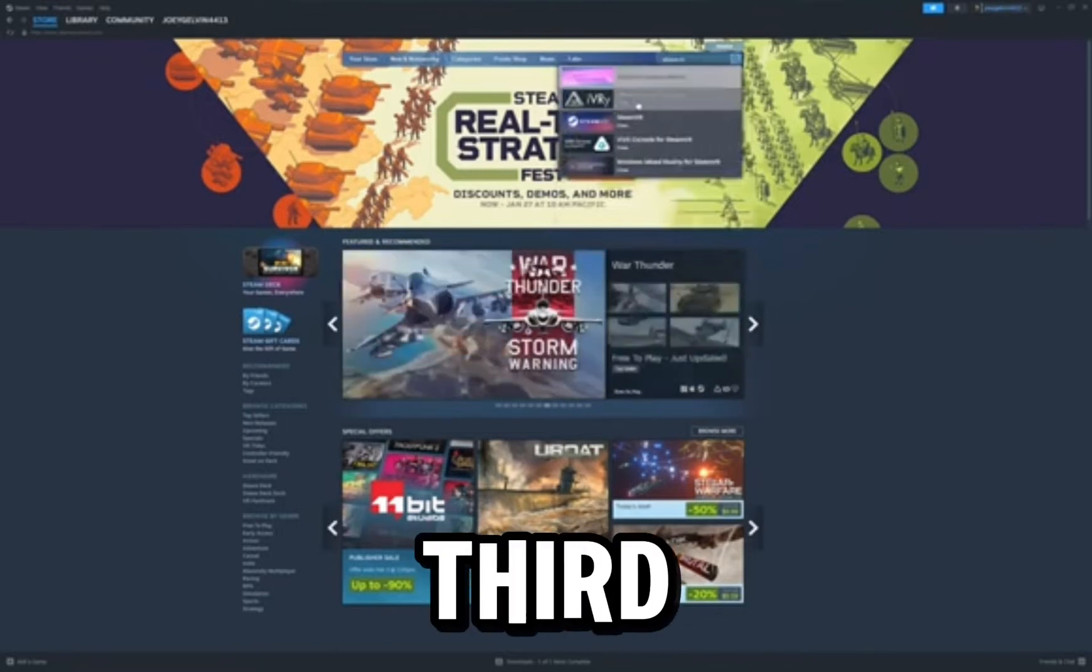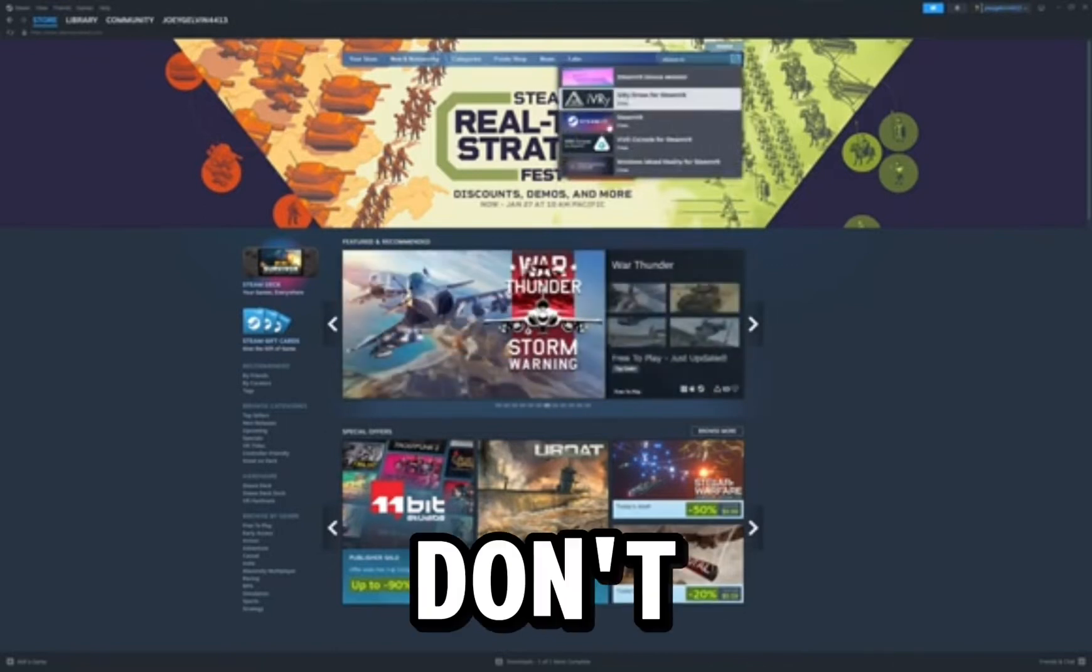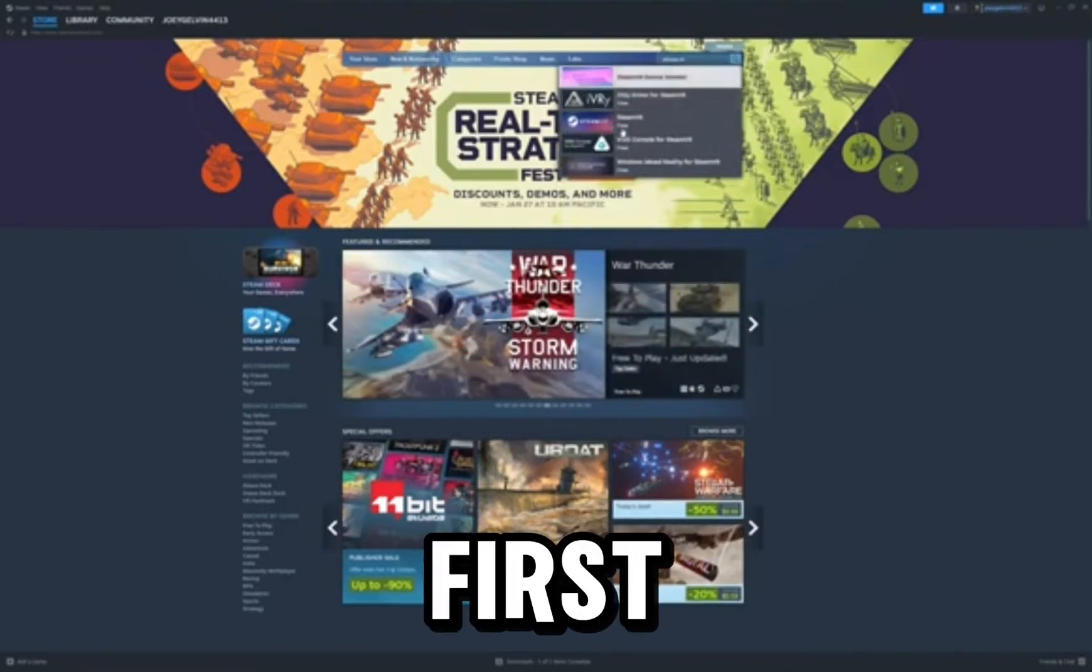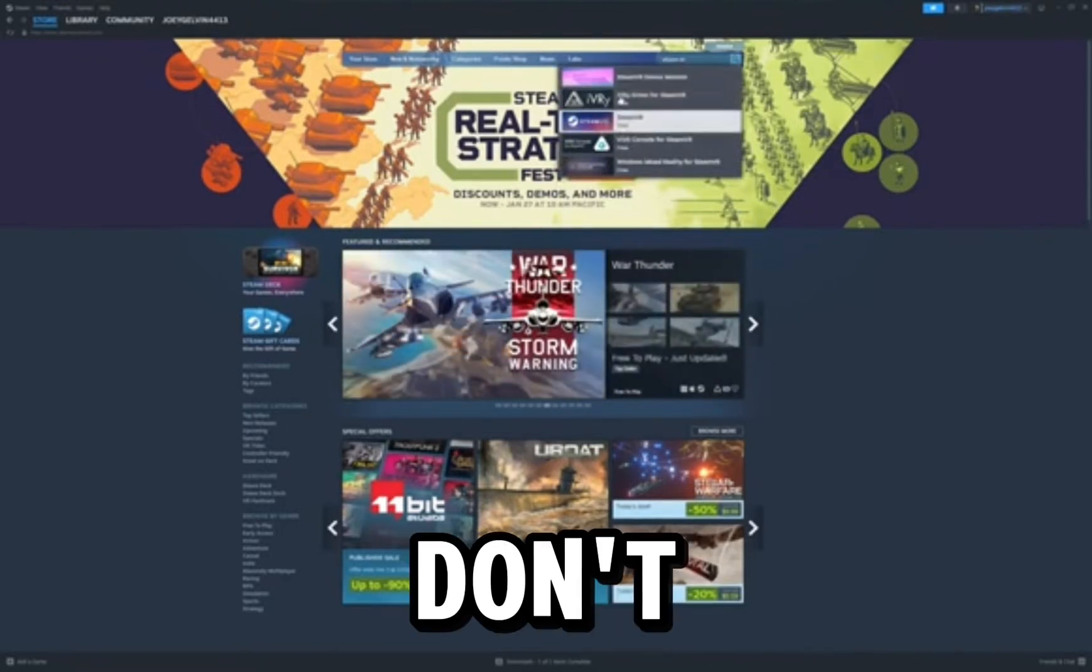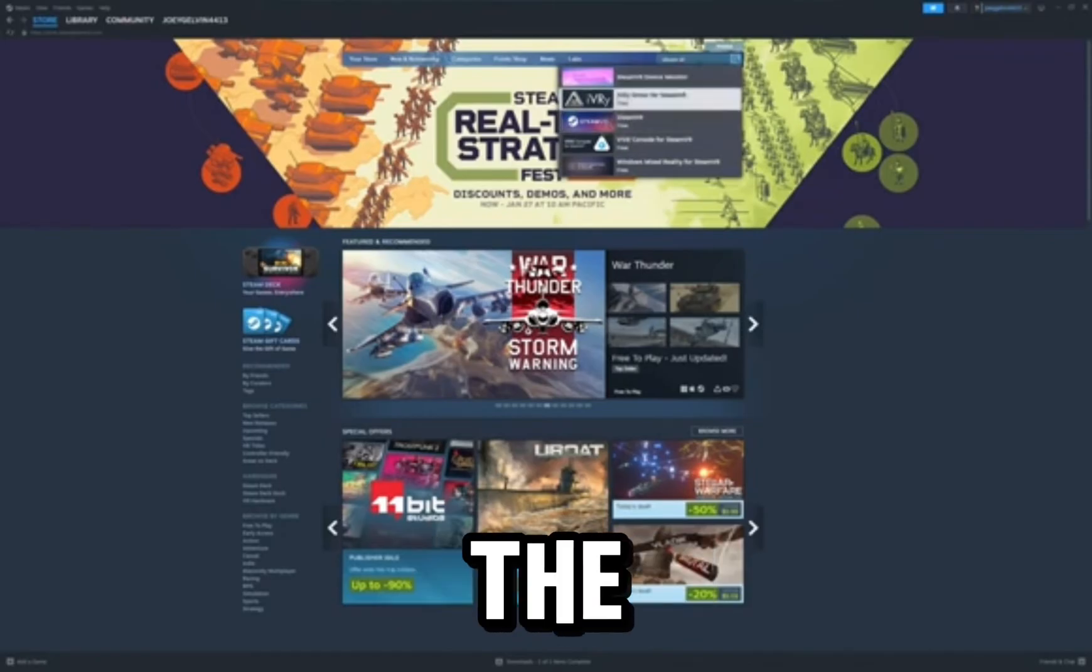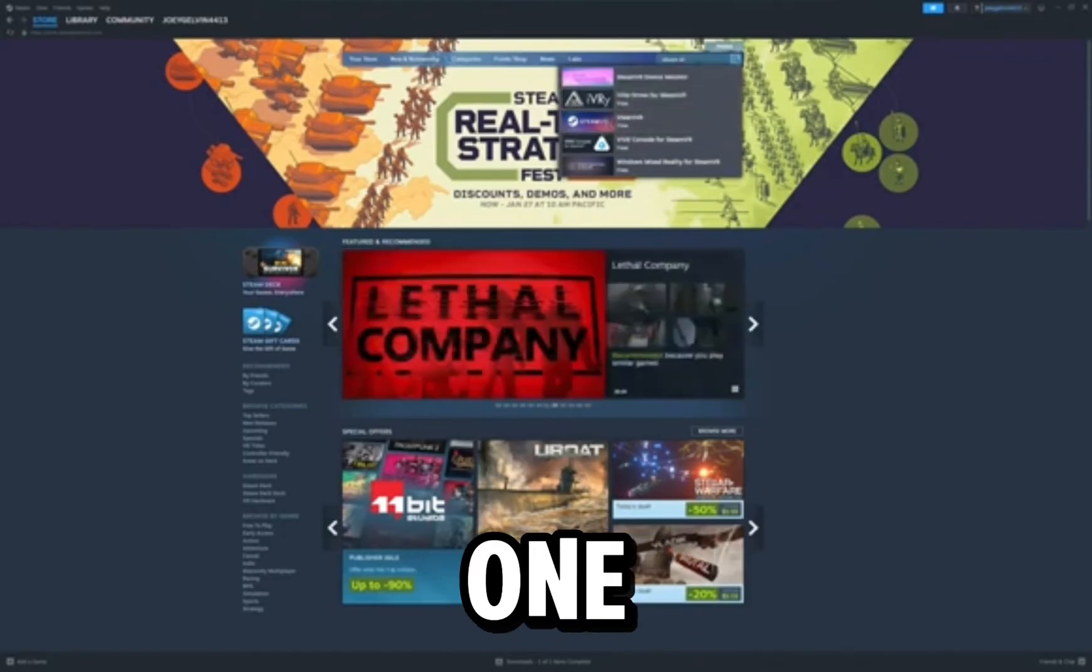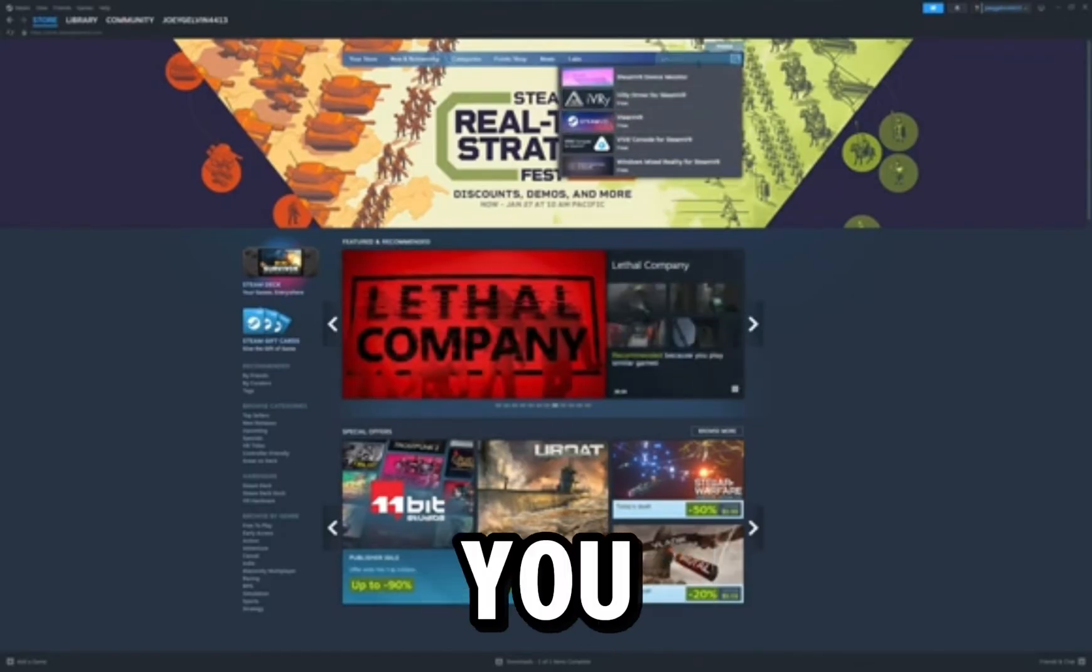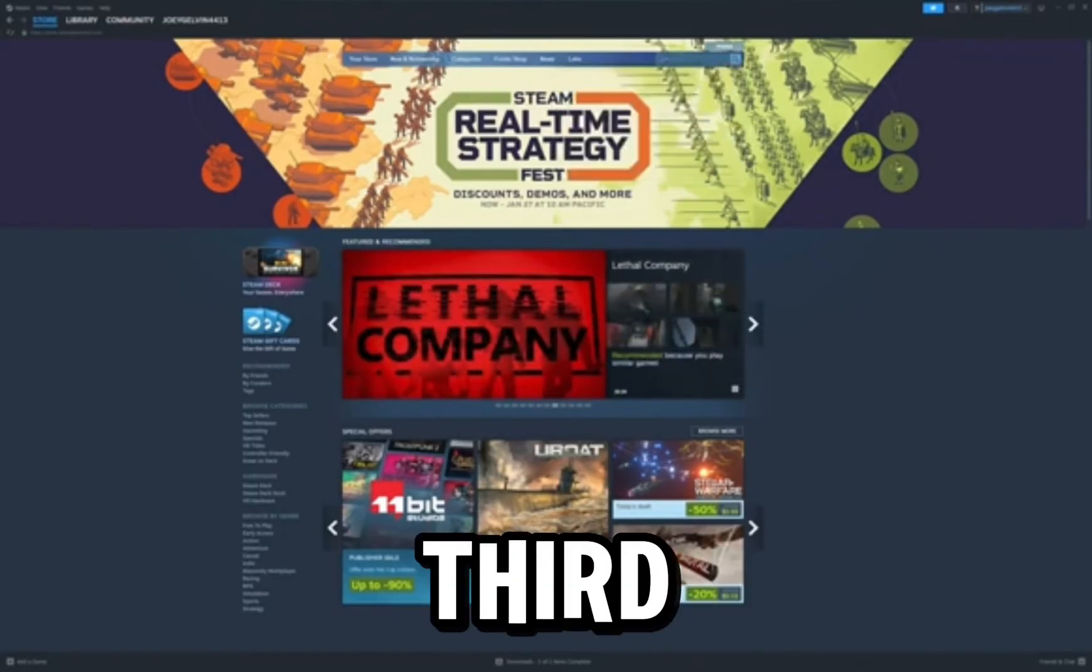It will be the third option. I don't know if it will be the first, second, or third, whatever option it is, but it will be the third one that I see.